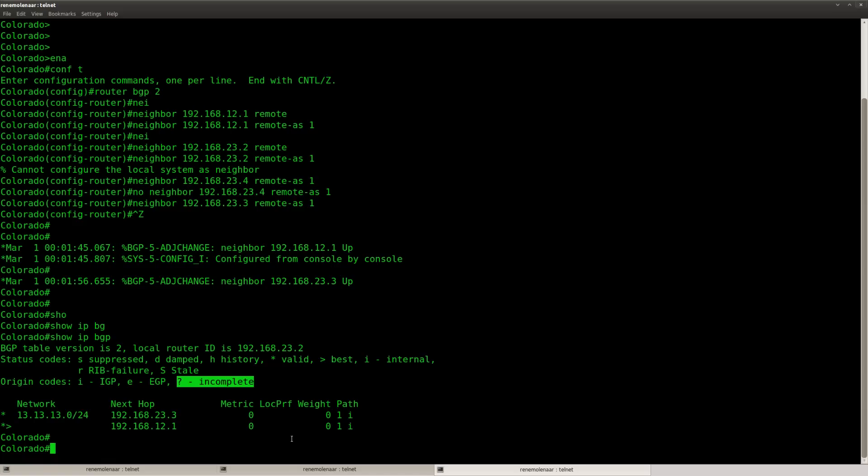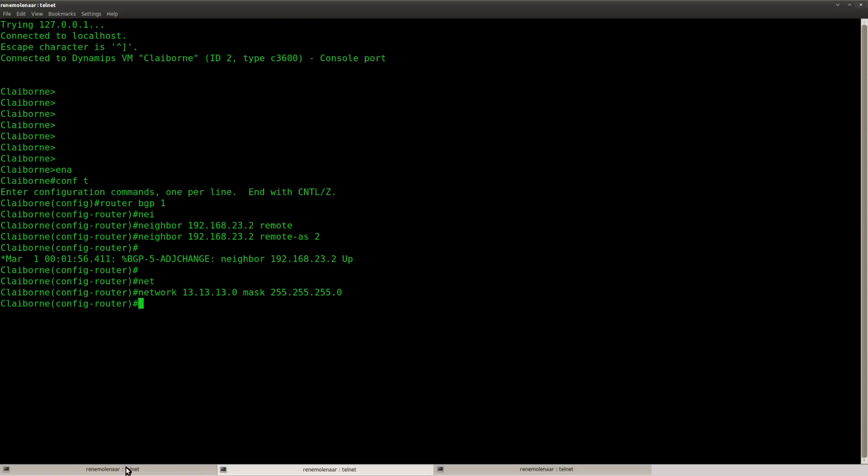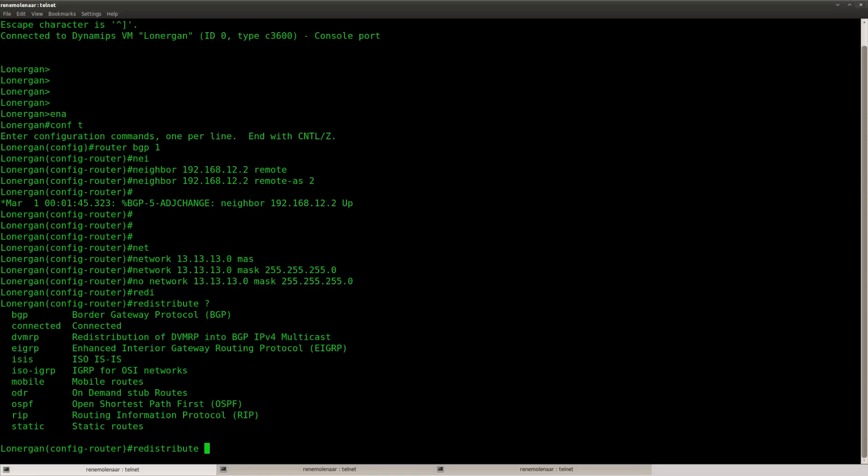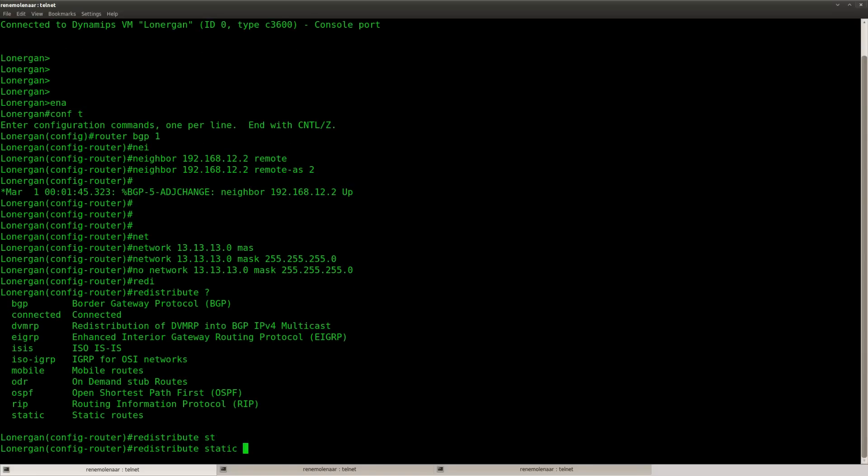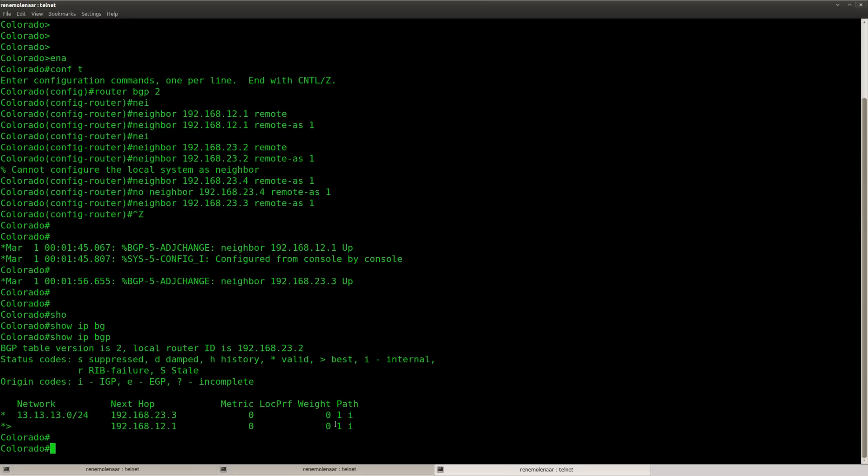So we need to make sure that this entry over here, it has to end up in the BGP table as EGP or incomplete. Now there are two ways of doing this. The easy solution is using router LonerGun over here. And instead of using a network command, I'm going to redistribute, not the static but the connected networks, like this.